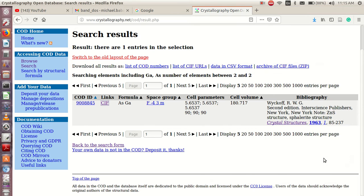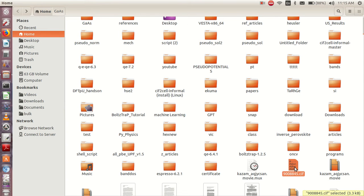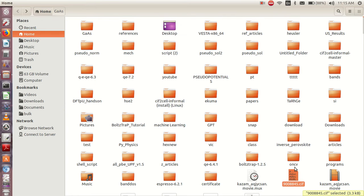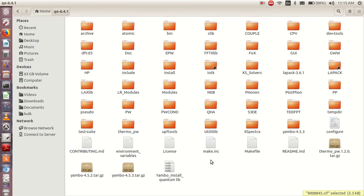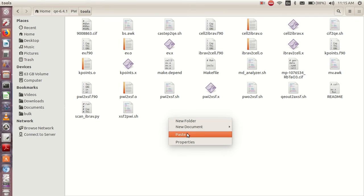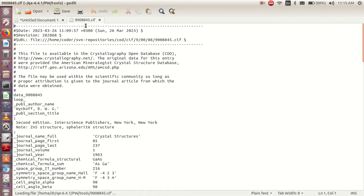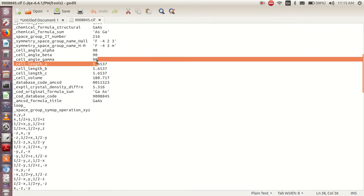It has finished downloading. The next thing is to go to where it has been downloaded. I usually have my CIF file downloaded here — I can copy it and go to my Quantum ESPRESSO directory, then to pw and my tools folder, and paste it there. The file is named 9008845 — it's the CIF file. You can open it and see that it has information about Gallium Arsenide.